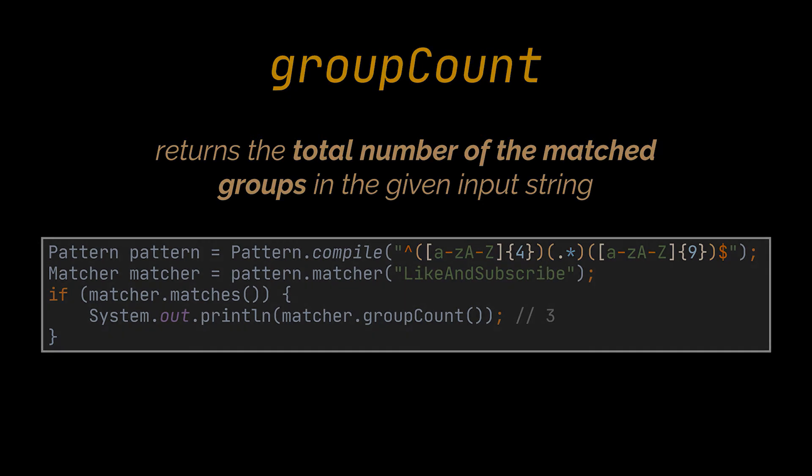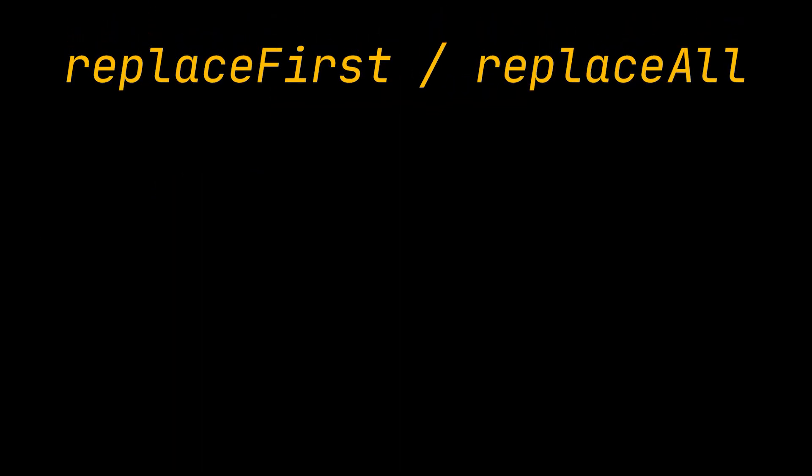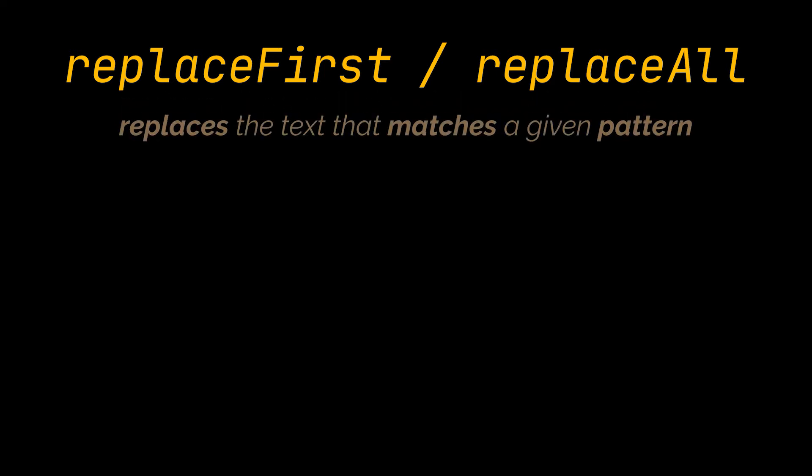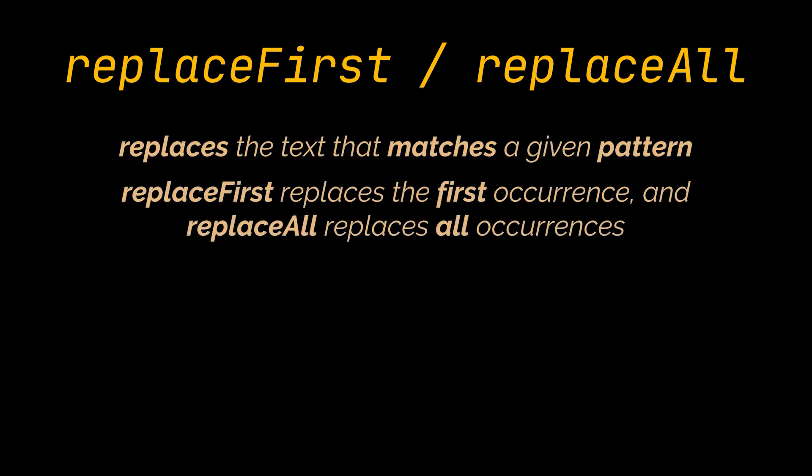The last couple methods I want to cover in this part are the replaceFirst and replaceAll methods. These methods will replace the text that matches a given regular expression. As the names indicate, replaceFirst replaces the first occurrence, and replaceAll replaces all occurrences.